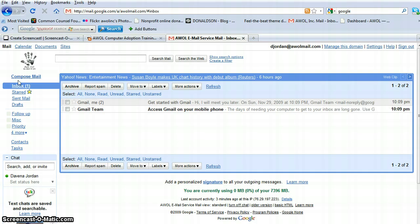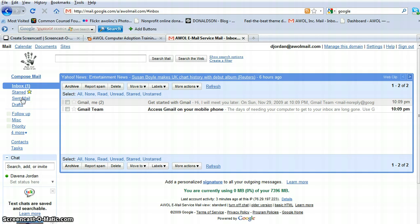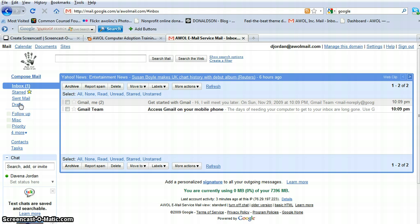You'll also have the ability to compose messages, which is in here. Starred mail is mail that you have deemed important, and you can click and put a star on it. You have your sent mail. You also have drafts. Maybe you have started an email and haven't quite finished. Google will save that for you.